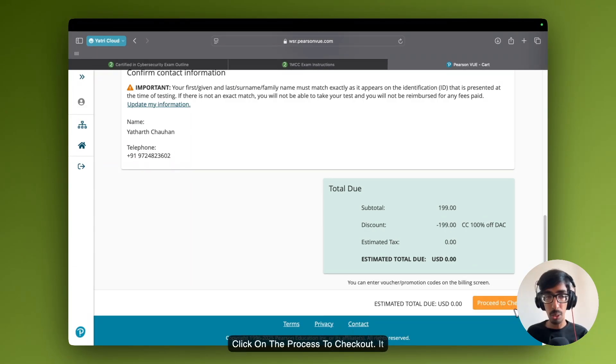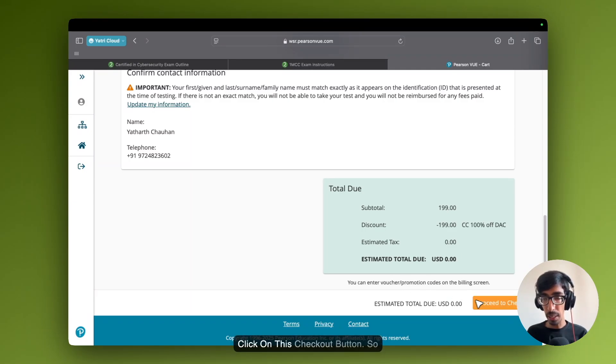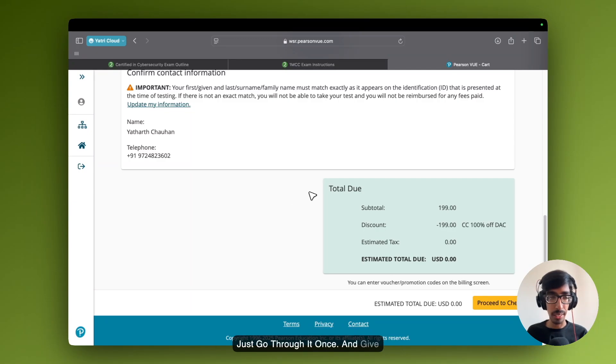Click on the process to checkout. It's going to schedule your exam by clicking on this checkout button. Just go through it once and I give you the best of luck for the exam.